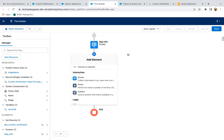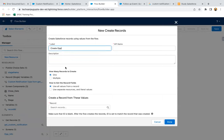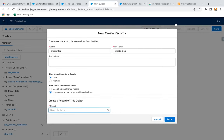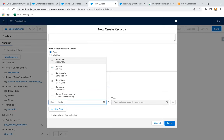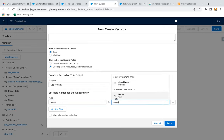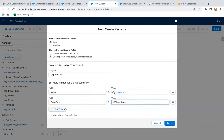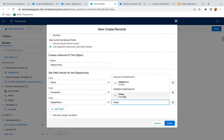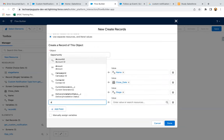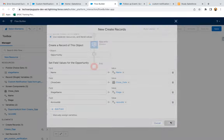Now after that I just need to have a Create Record element. So I need to create opportunity. How many records to create: one. Then use separate resources and literal values. Then here I need to select Opportunity. So I need to map Name with Opportunity Name, then map Close Date with Close Date, then map Stage Name with Stage picklist, and then I need to populate Account ID with Record ID. So this way the opportunity record will be created.